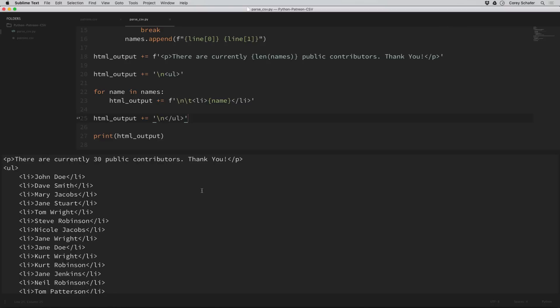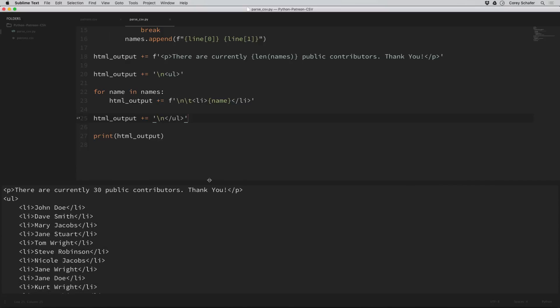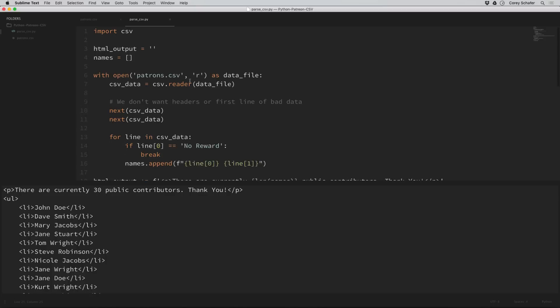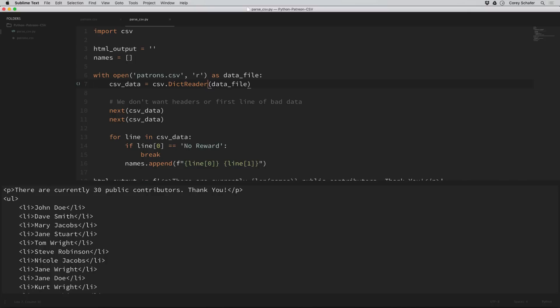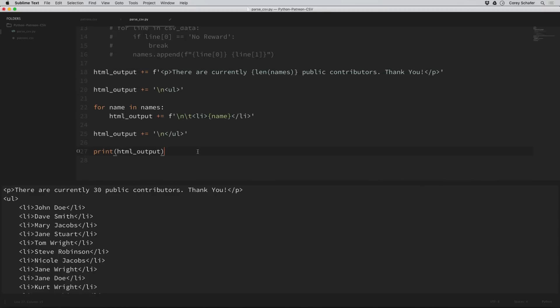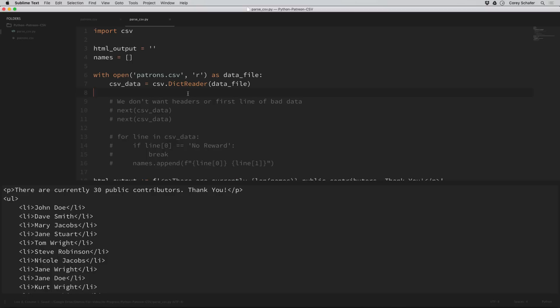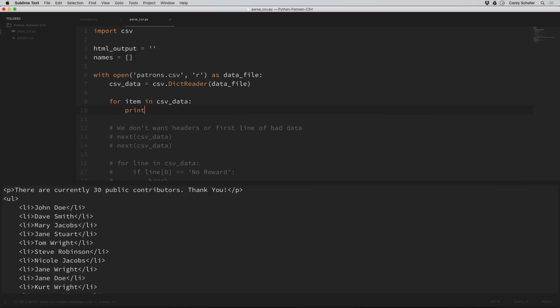I told you I'd show you one more way to parse the CSV file that I prefer more than using the reader method. What I prefer is to use the dictionary reader. We can use this by saying dict reader. The difference is that the dictionary reader turns each line into a dictionary instead of a list. The dictionary has each field as a key and then the data as the values. Let me loop through and print out these values so you can see what this looks like.